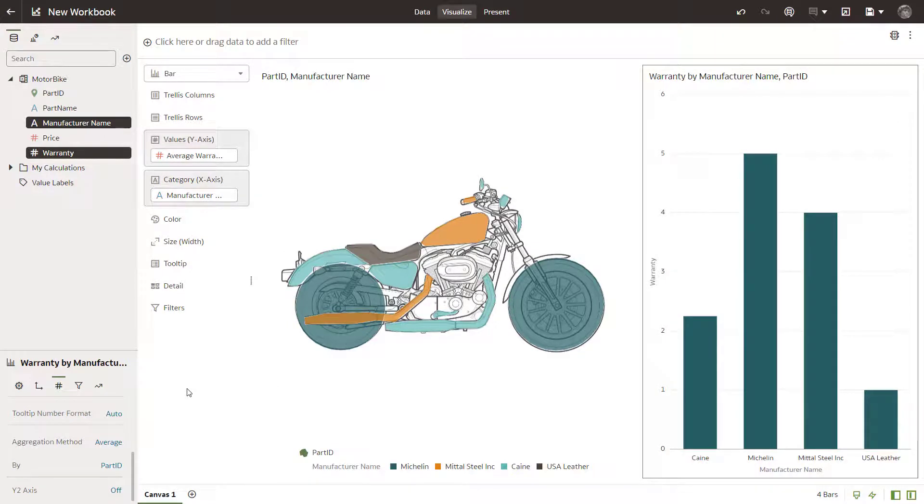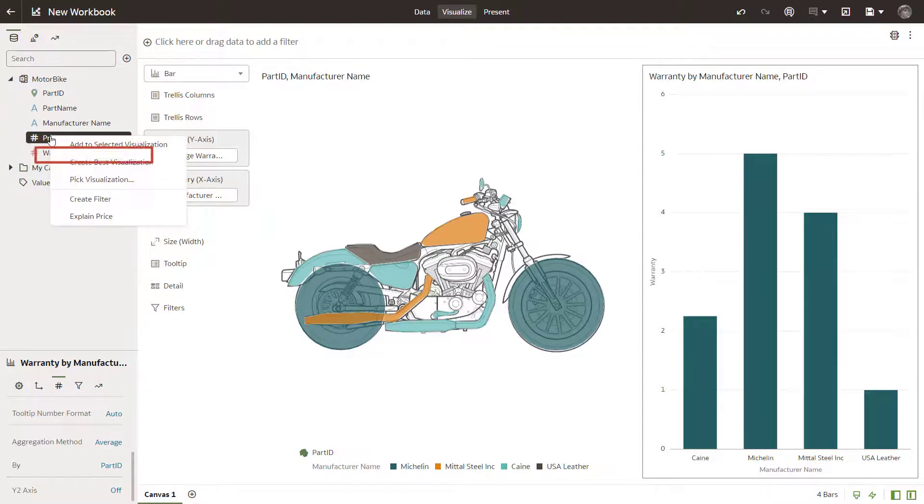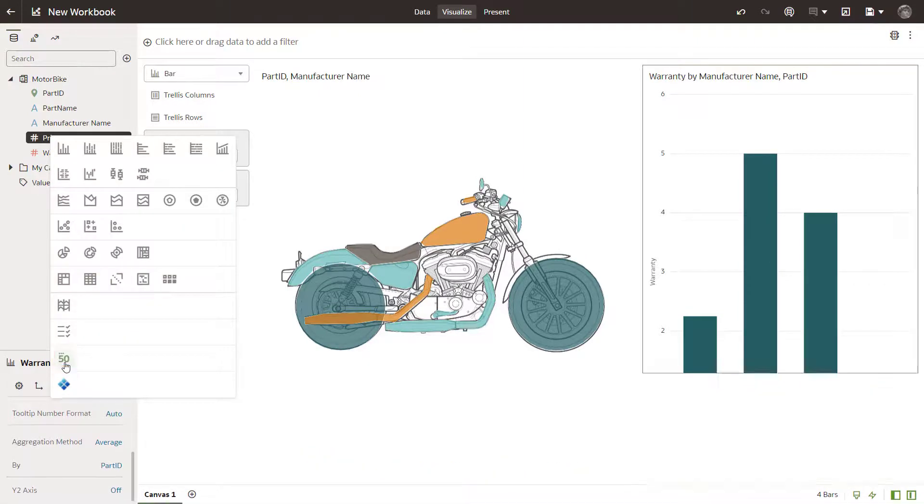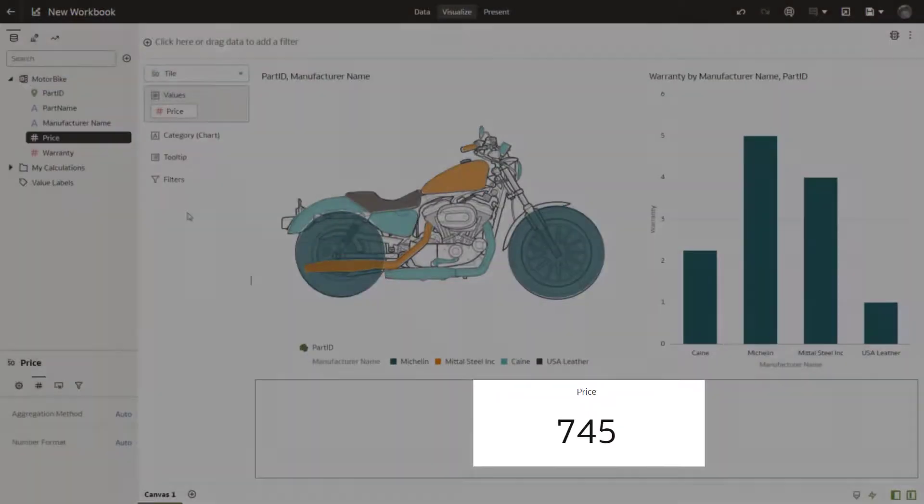With the bar chart visual selected in the data pane, right-click the price measure and select Pick Visualization and select Tile. A tile displays the aggregated price for all parts for all of the manufacturers on the canvas.